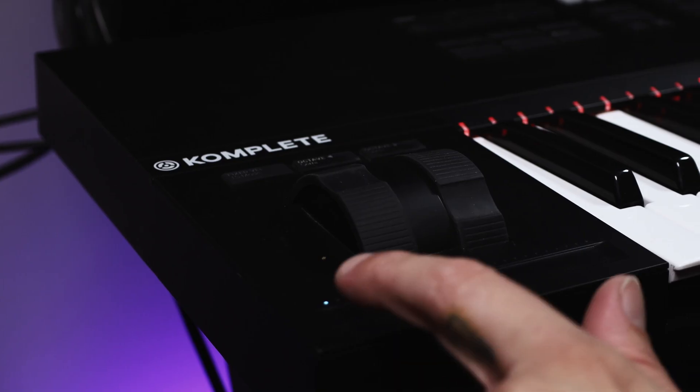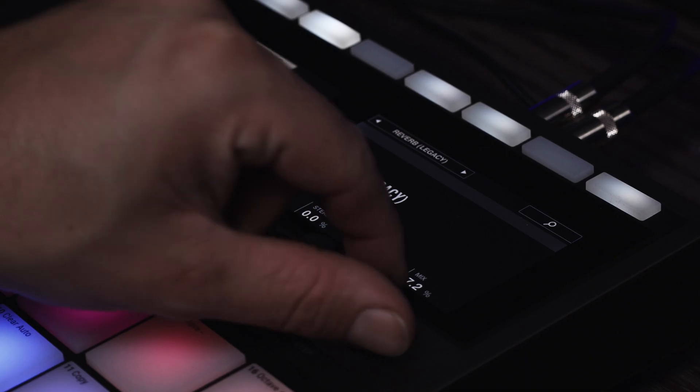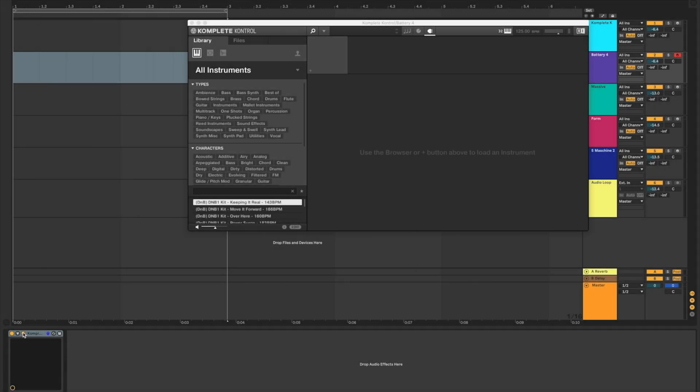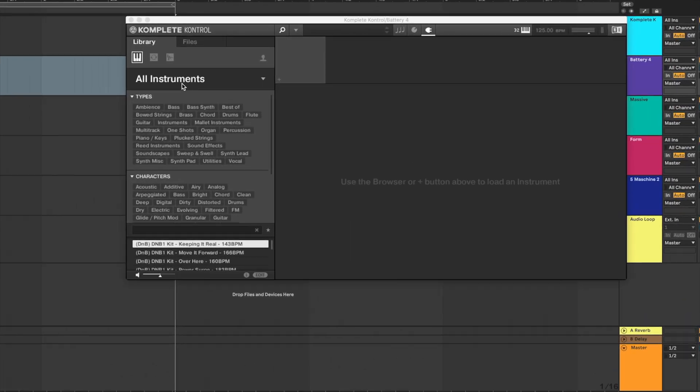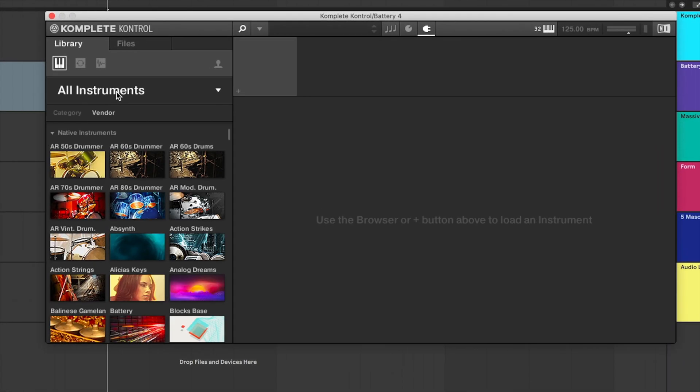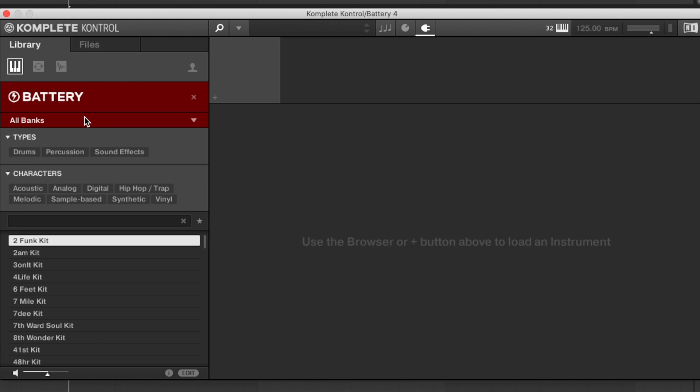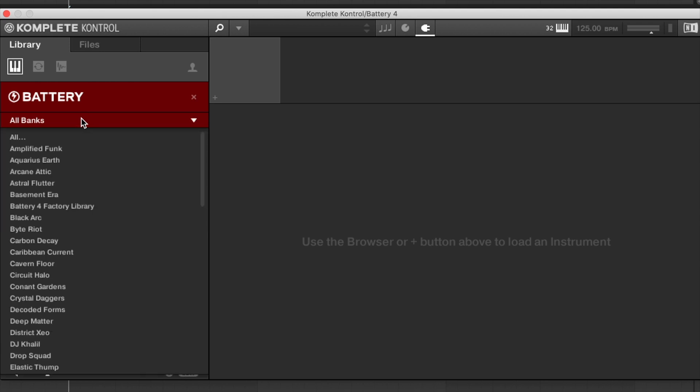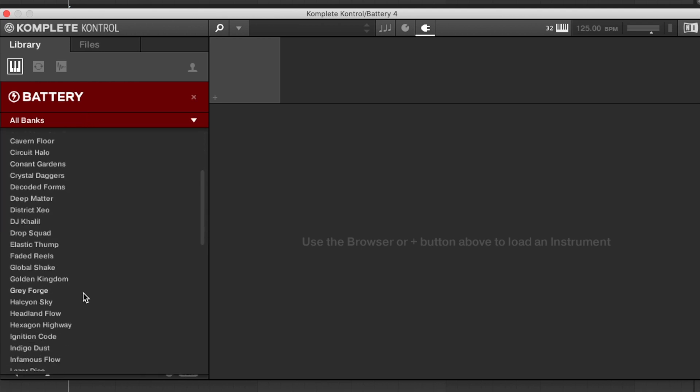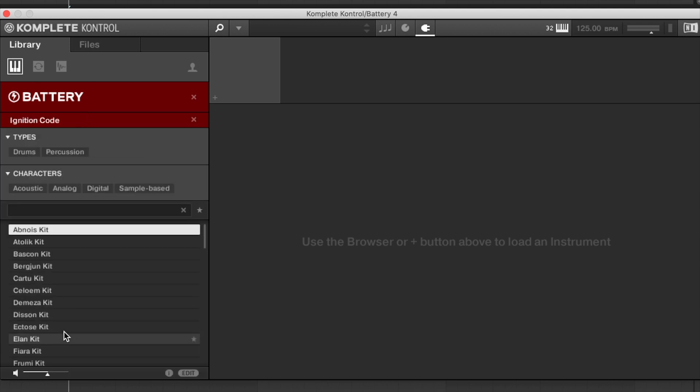Let's load up a few plugins in Ableton and get creative. For this project, I'm going to set the tempo to 125 and start by finding a Battery kit to record some drums. Let's scroll through a few kits and listen to the previews.